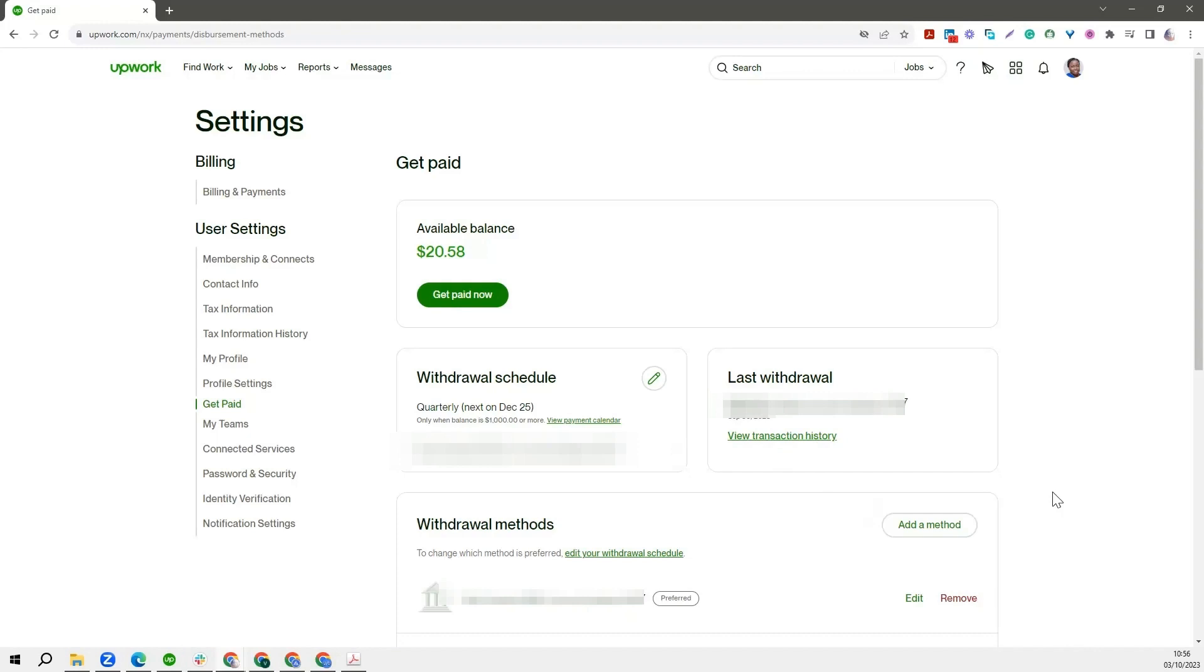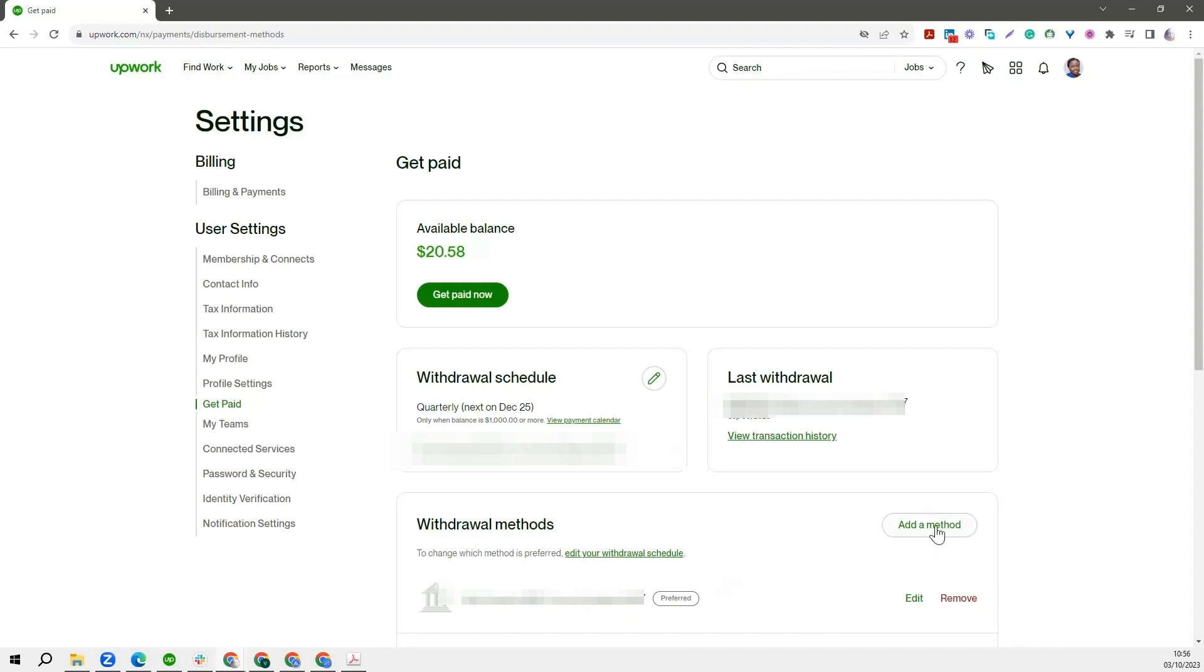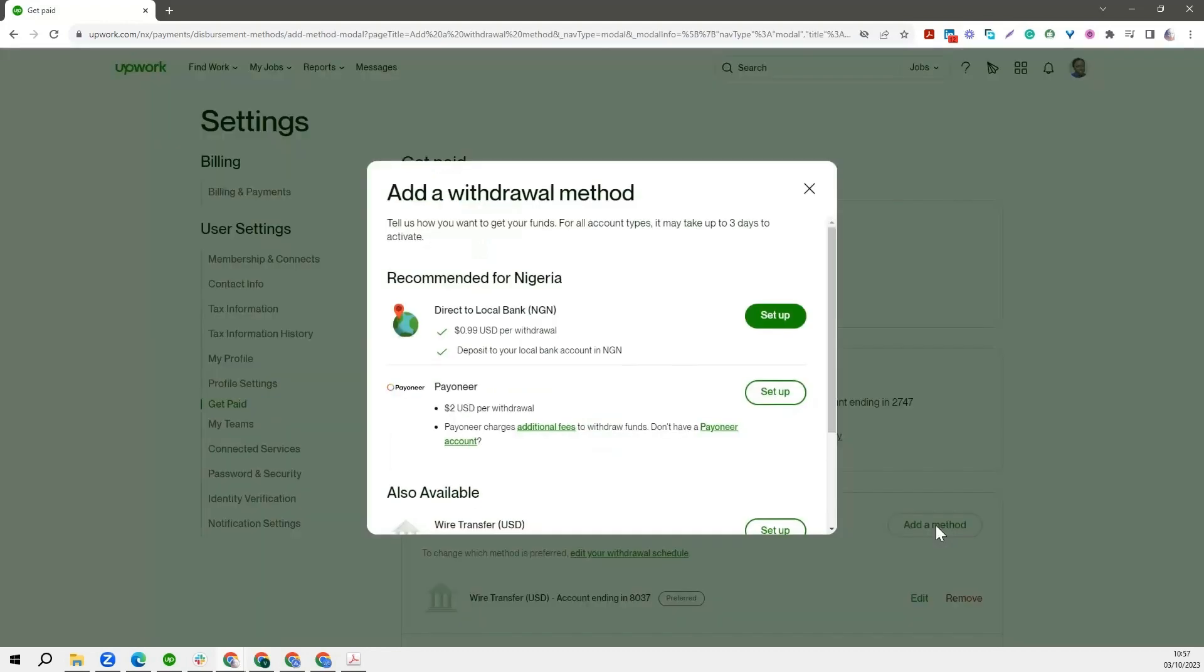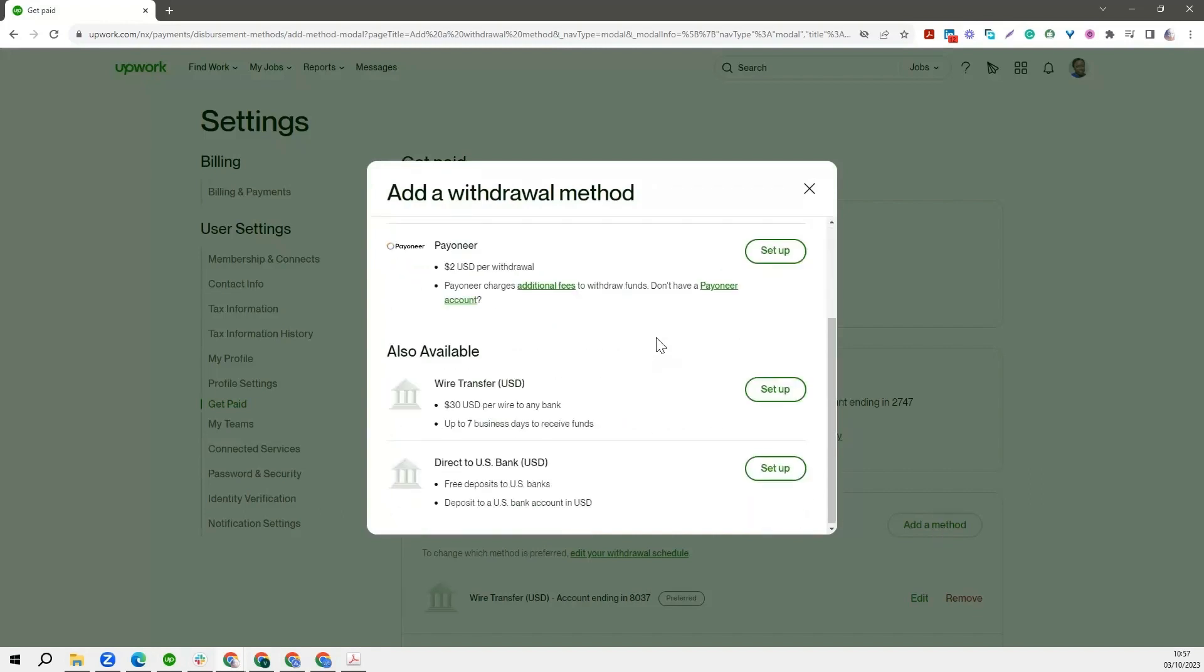So if you are a newbie and you are just starting this off, you won't have any form of withdrawal method. It's going to be empty. I have something there now because I have already set up my withdrawal method. So for you, what you need to do is click on the Add button. Now when you click on the Add button, Upwork shows you a couple of withdrawal methods.